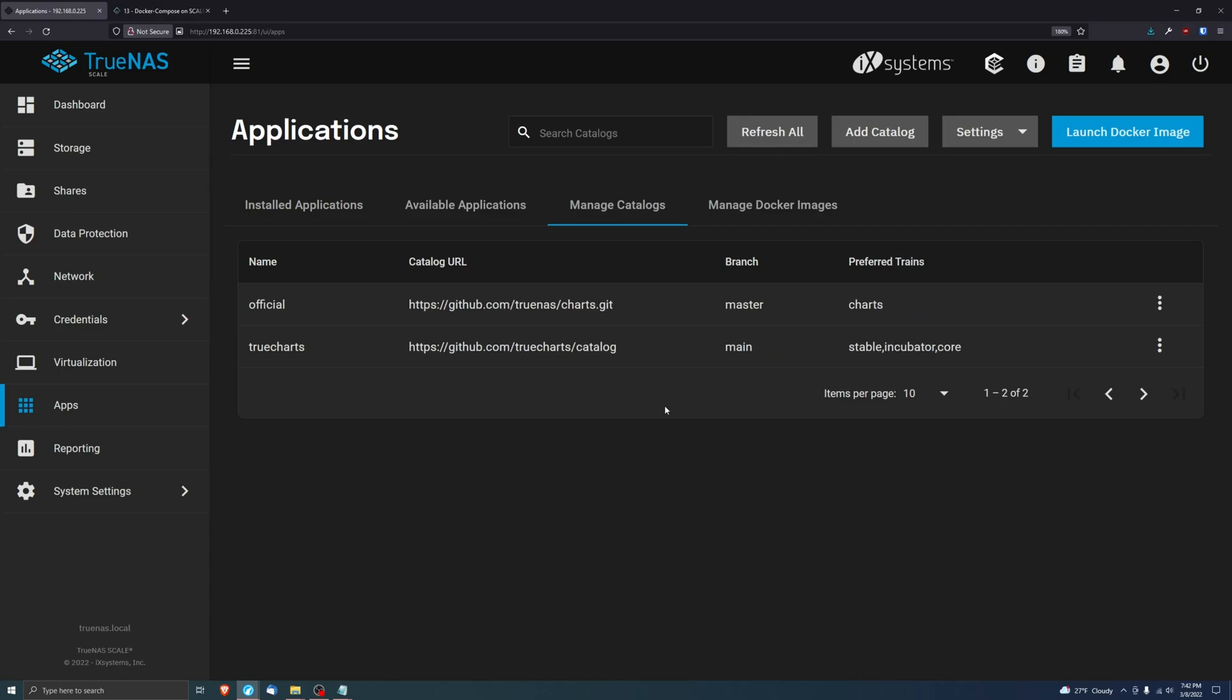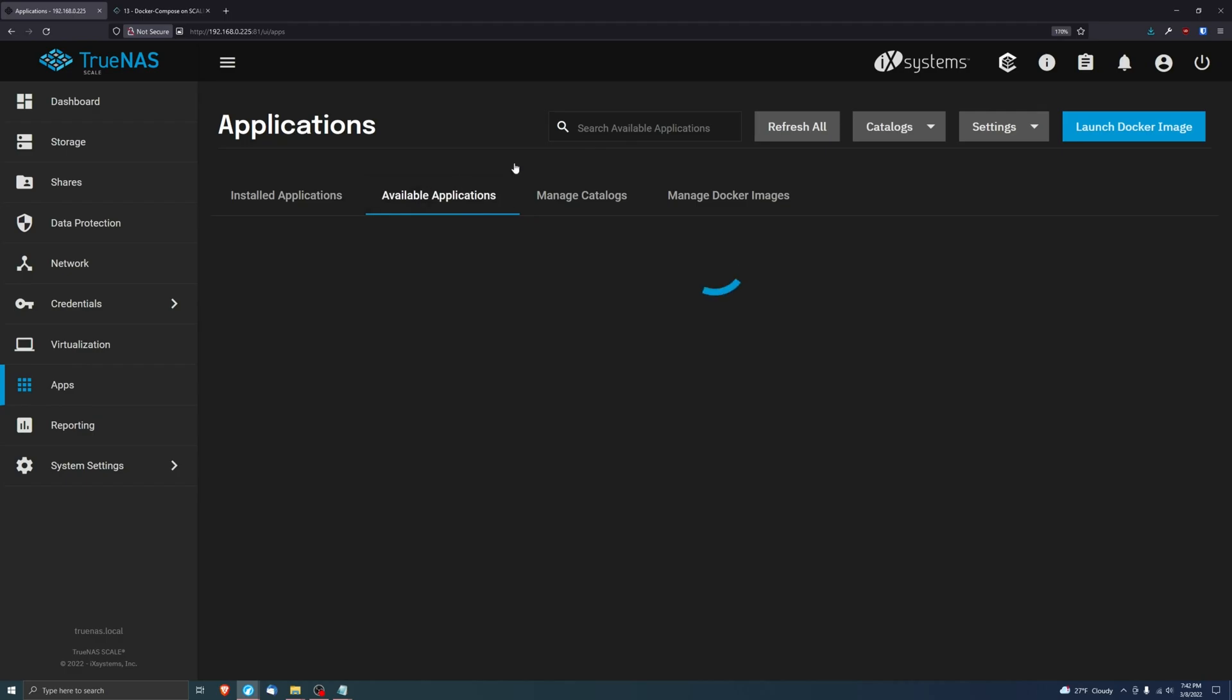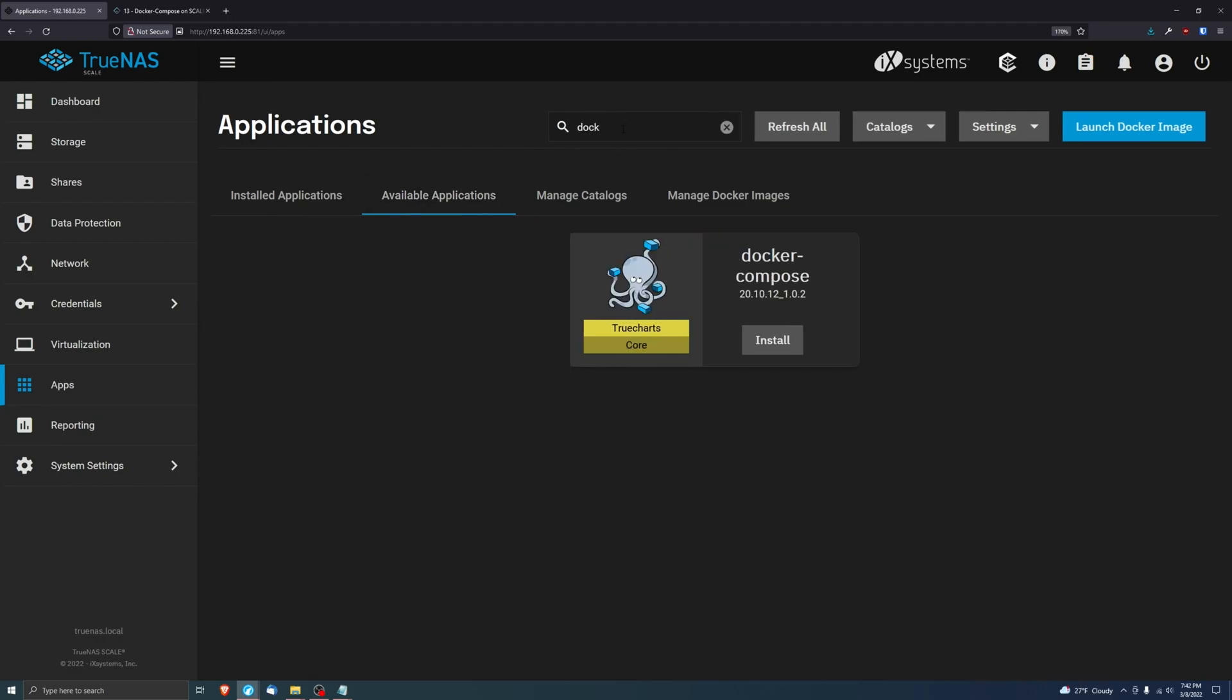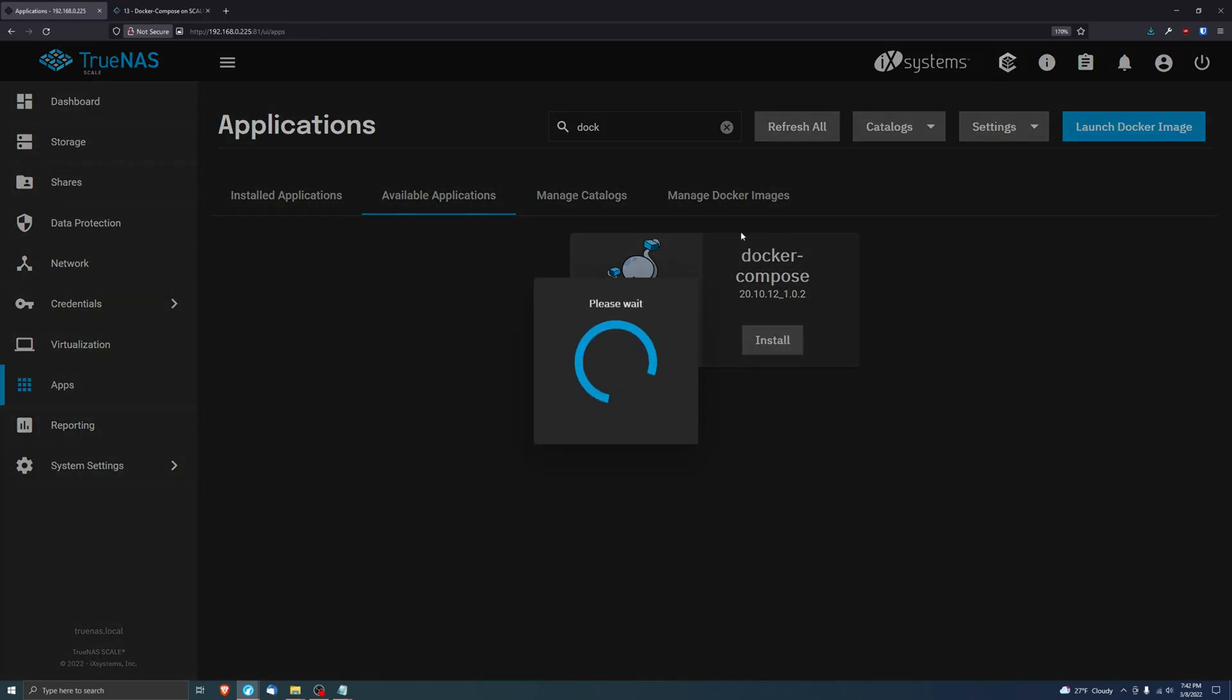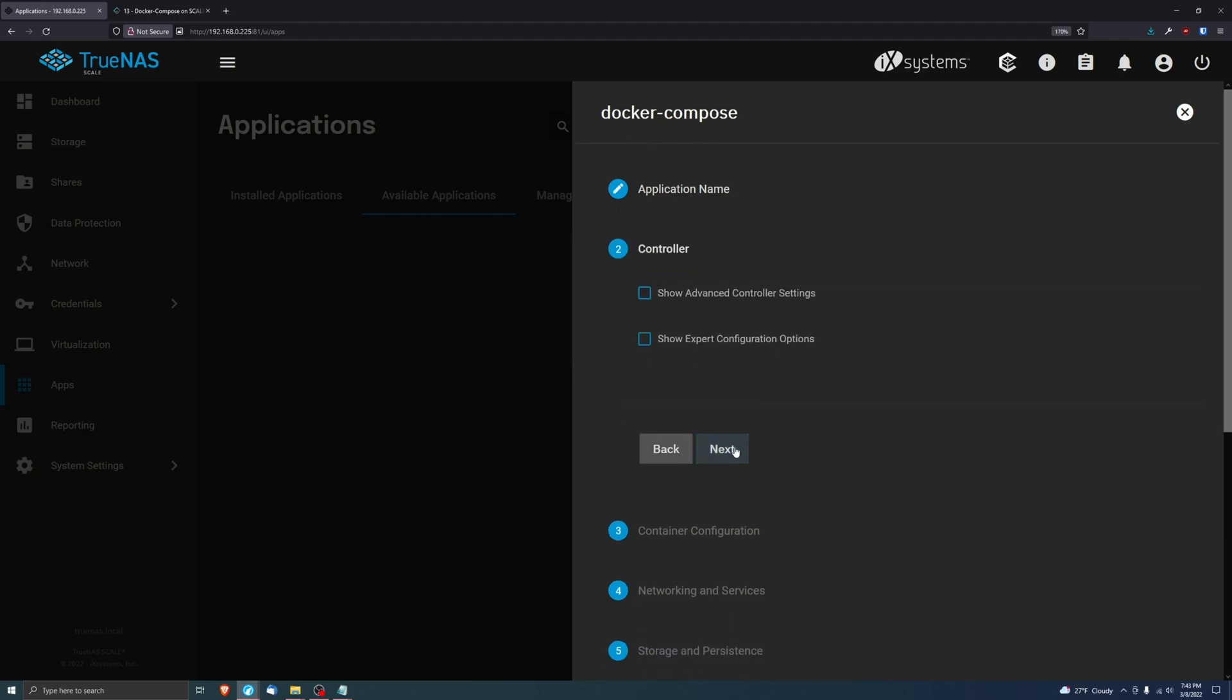Now that that's added, we'll go to available applications and type in Docker and you'll see Docker Compose right here. I'm going to name this Portainer because if you've seen by my Docker Compose yaml file, it is a Portainer service that's going to be running.